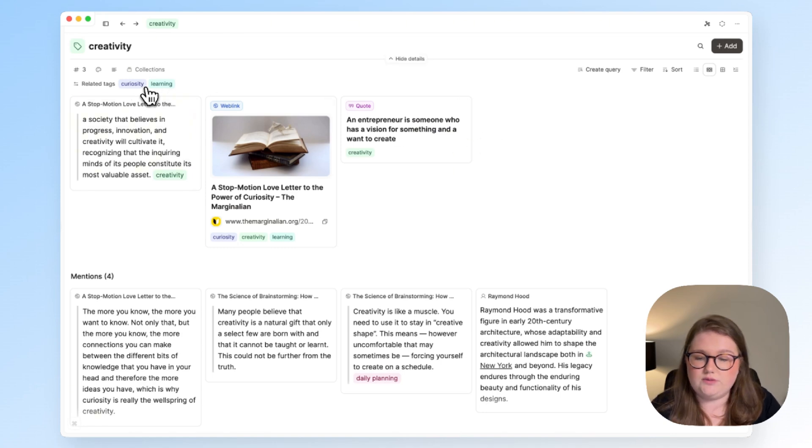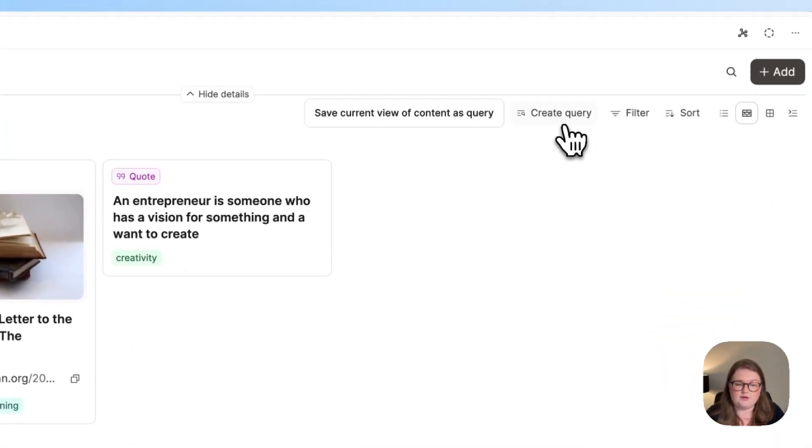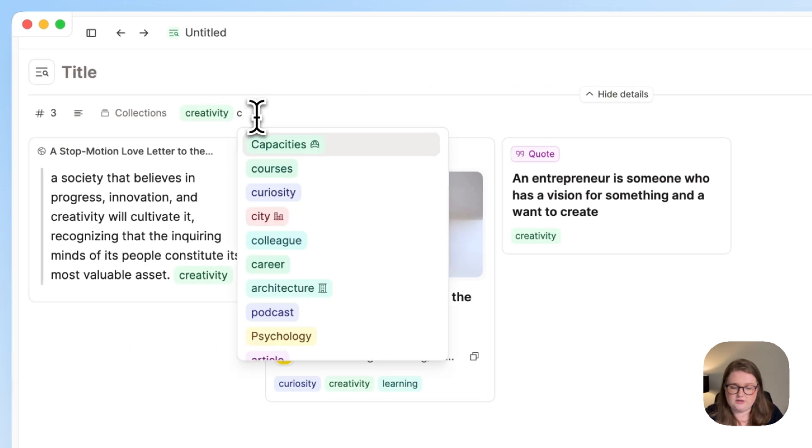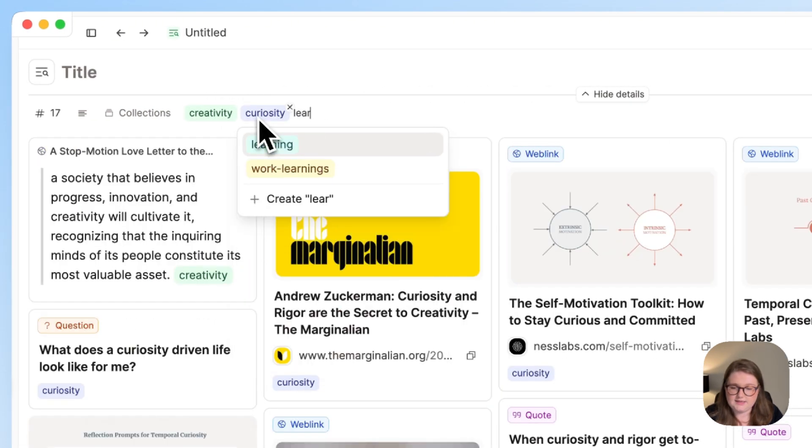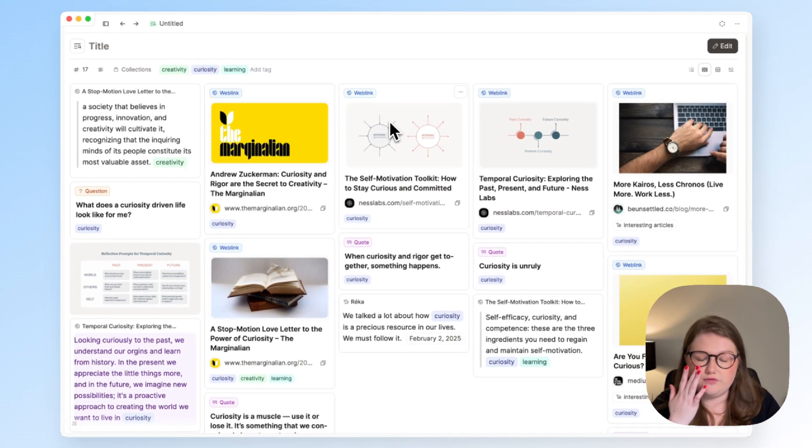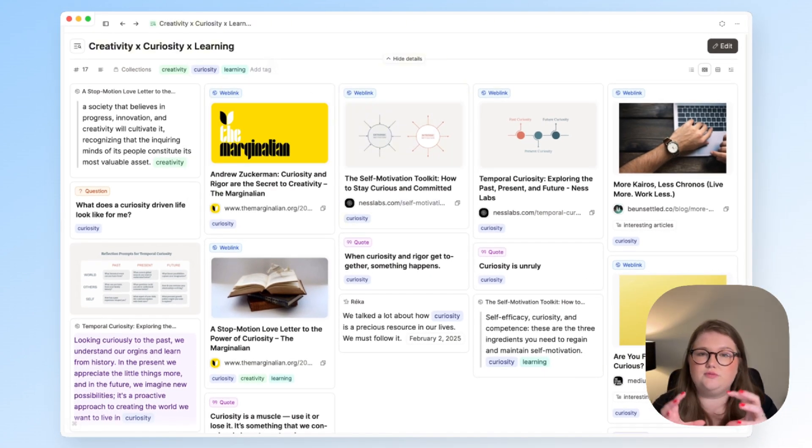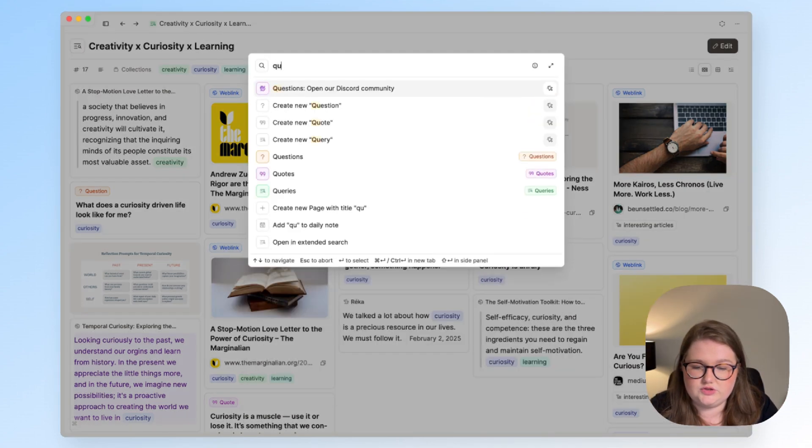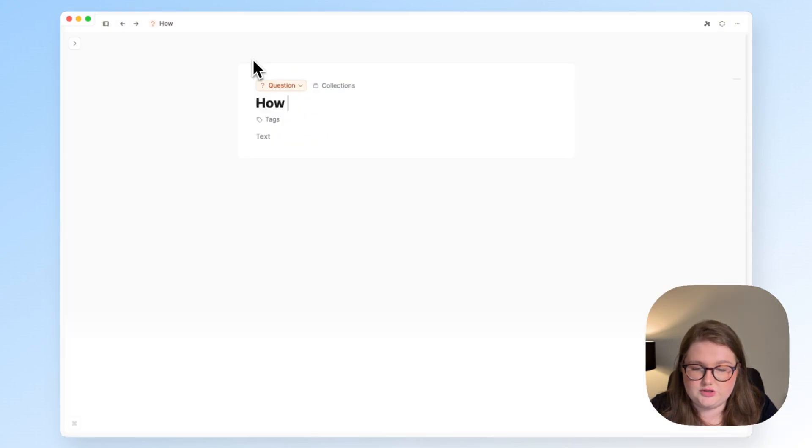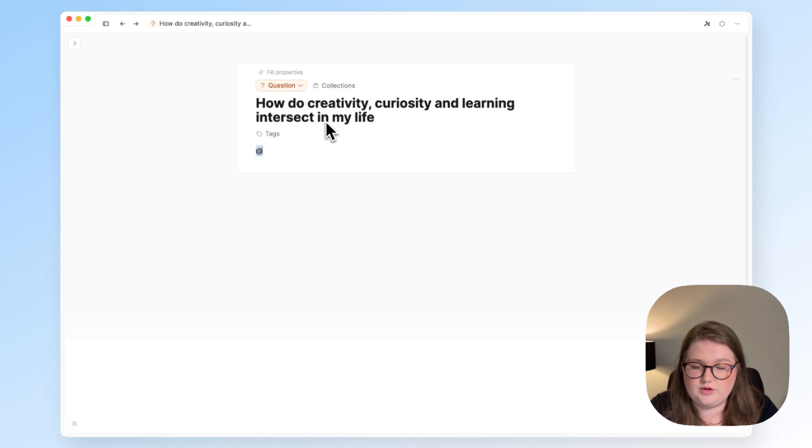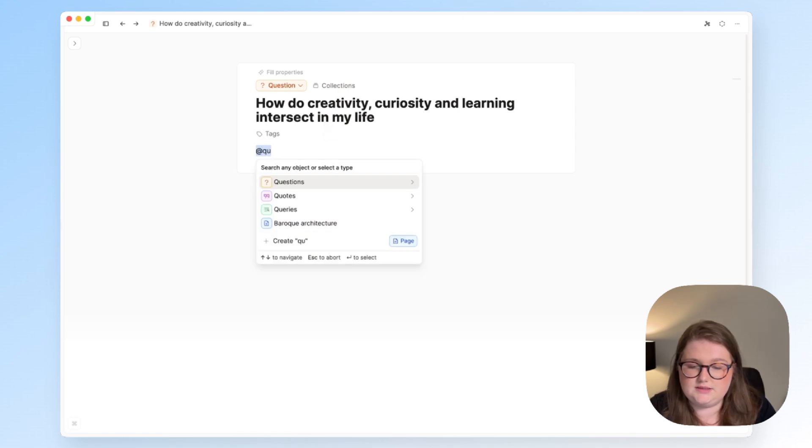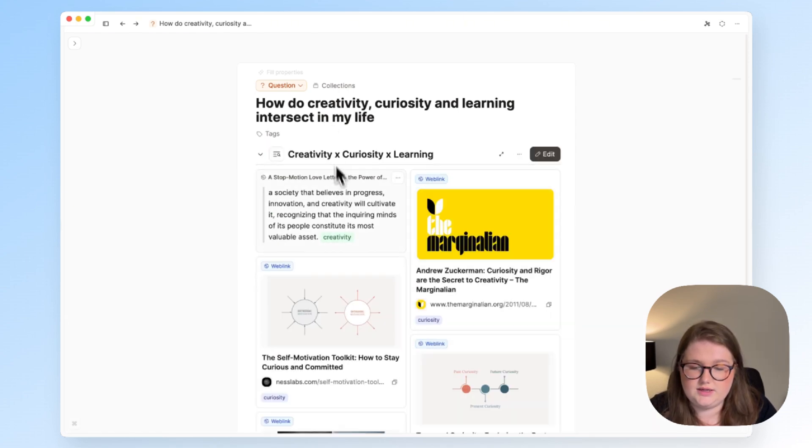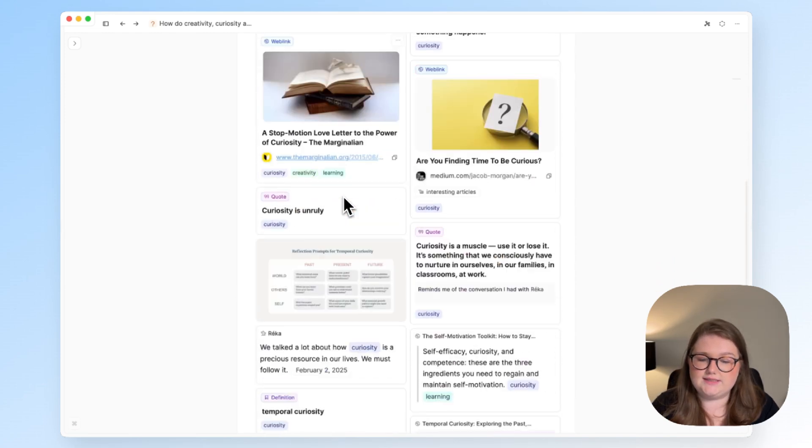So I can see what those related tags are. I'm going to click create query and I'm going to just add curiosity and learning to this view. And from here, you now have this view to carry with you wherever you want it. So if I wanted to work on a question, I could create an object at the question that I'm working on and embed that query here and I could look at it in context.